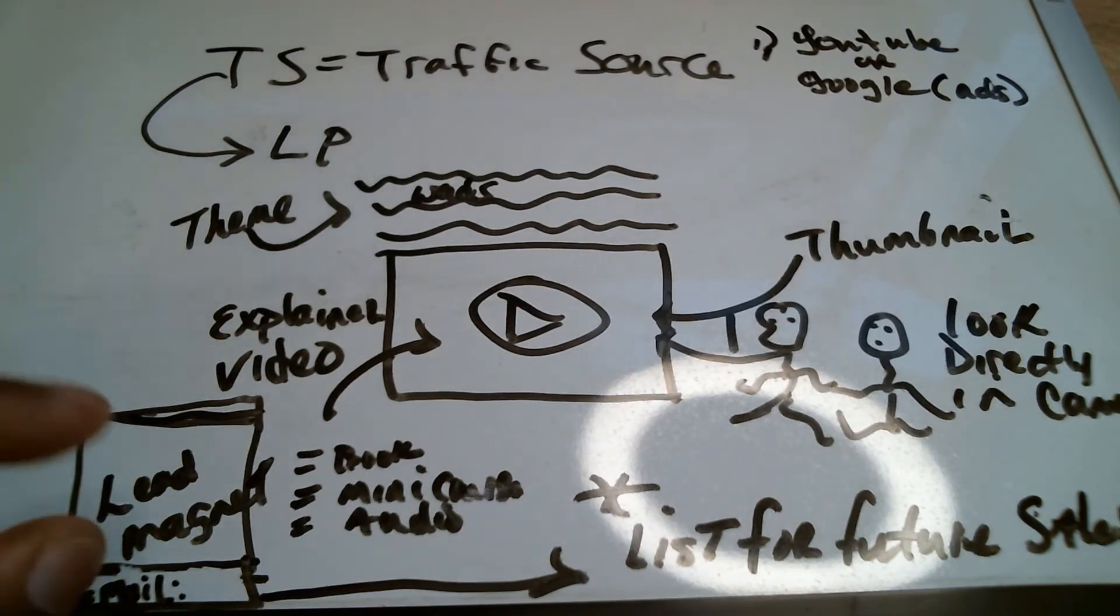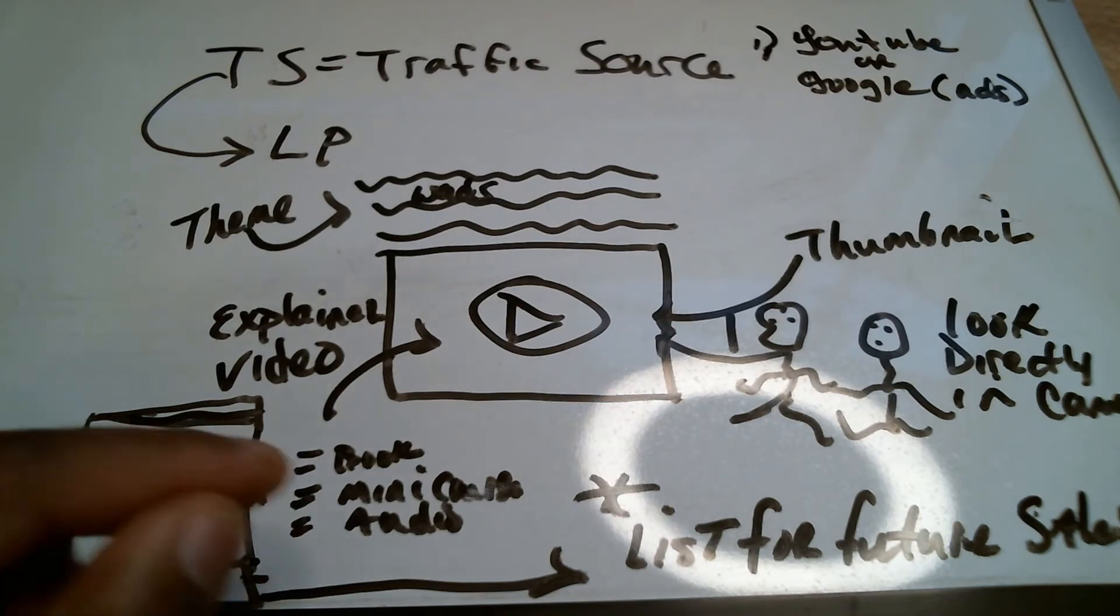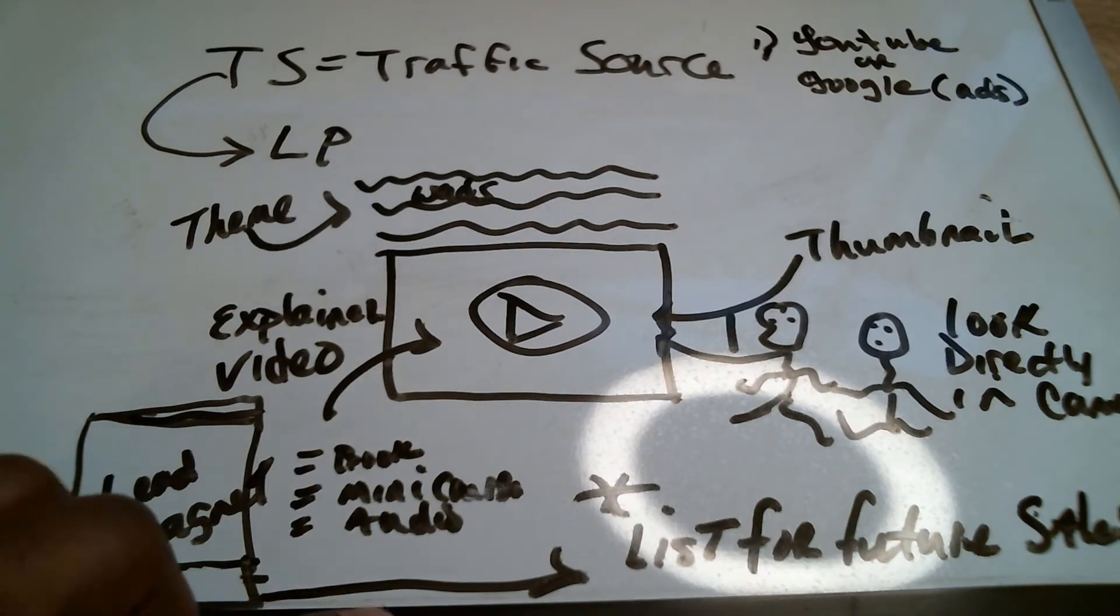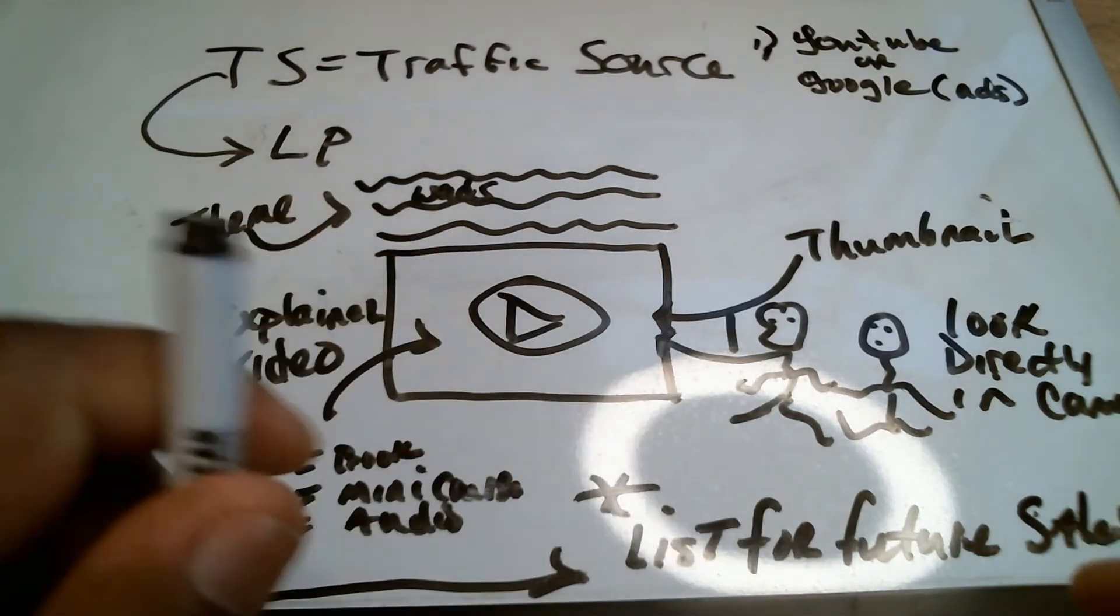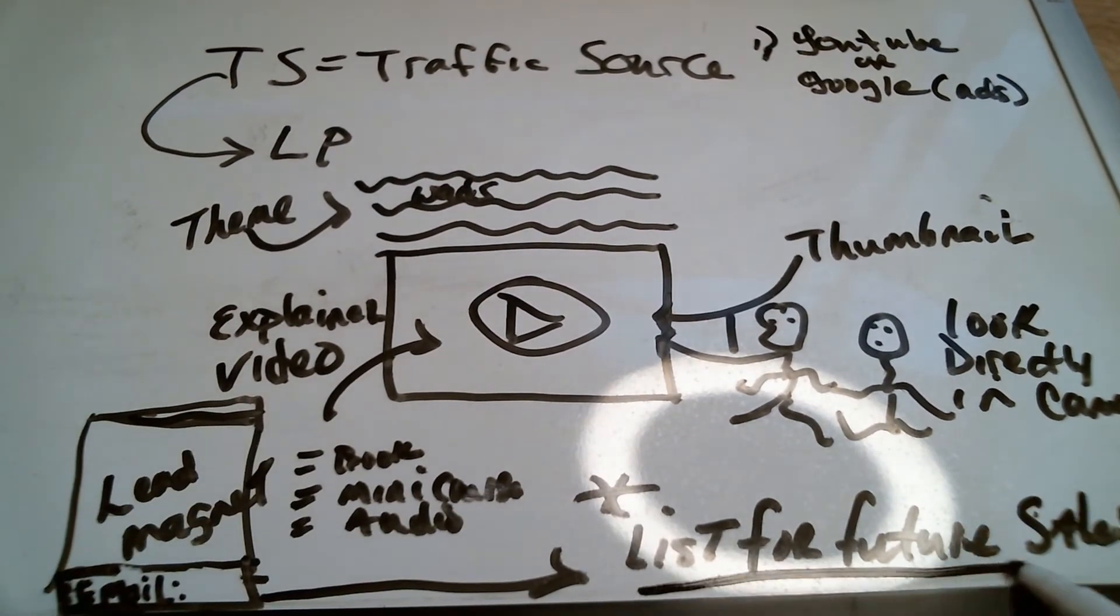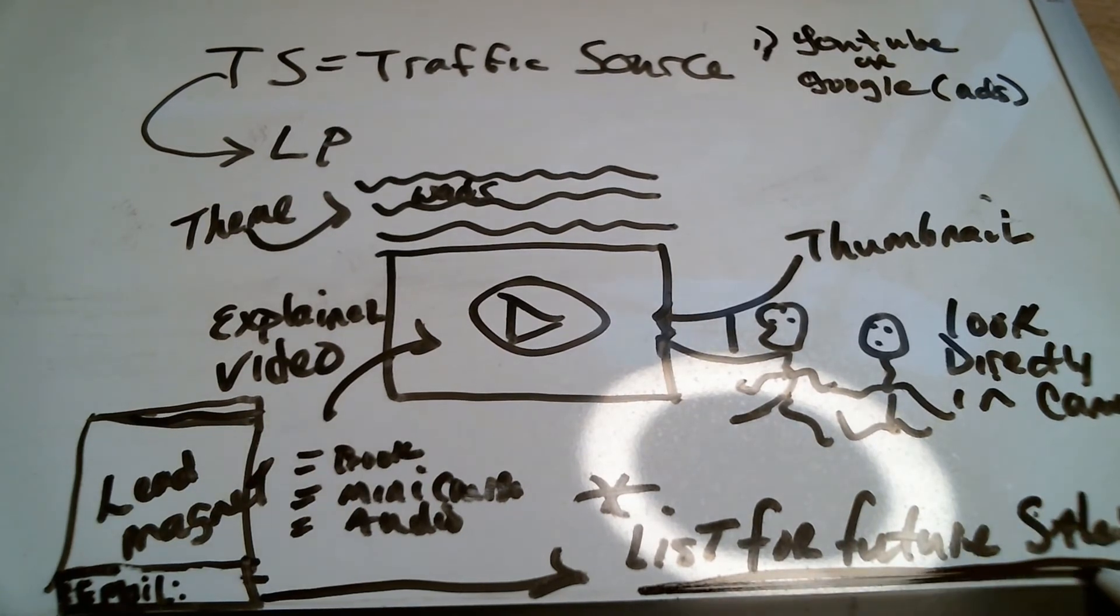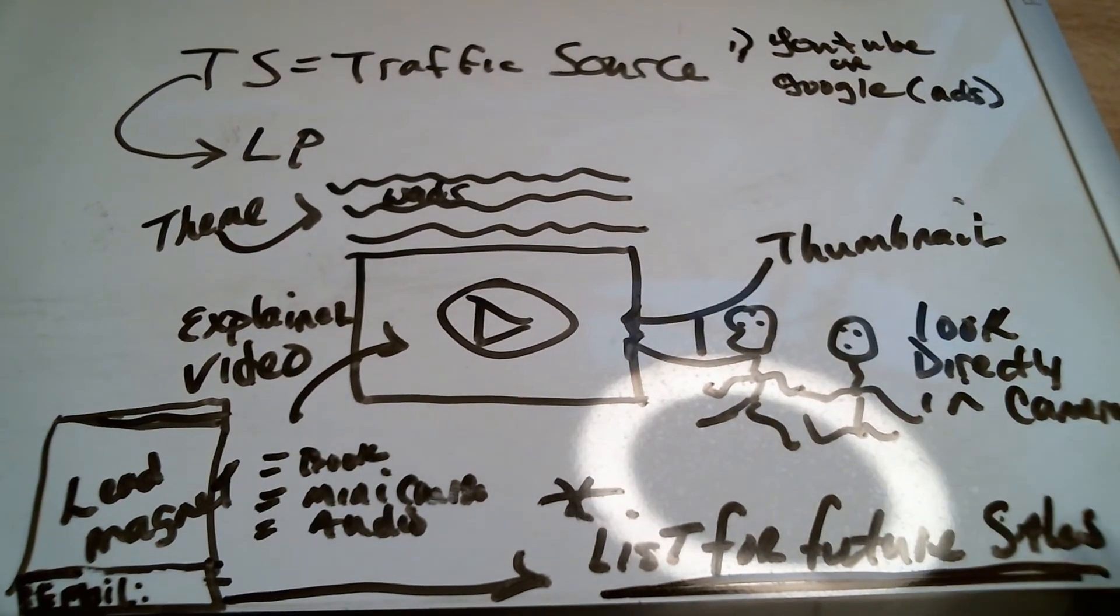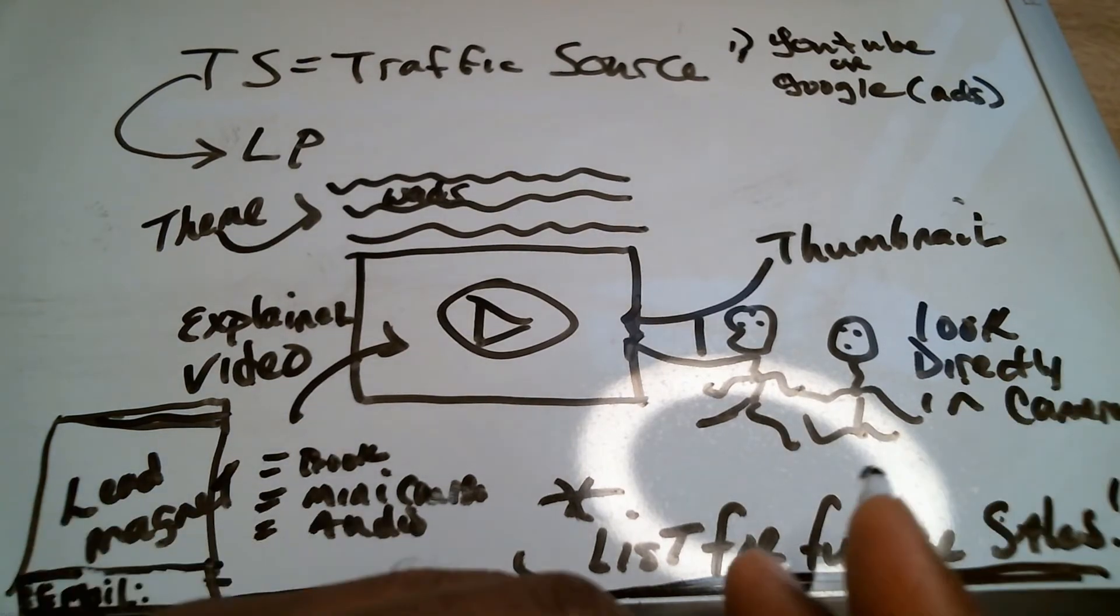But now they go and it could be a book. It can be a mini course. It can be an audio program. It can be so many different things. But what that does then is that takes people over to your list for future sales because that is the opportunity that exists when you can now have deeper conversations with folks. So it could be future sales or future conversations about other things that you are offering.